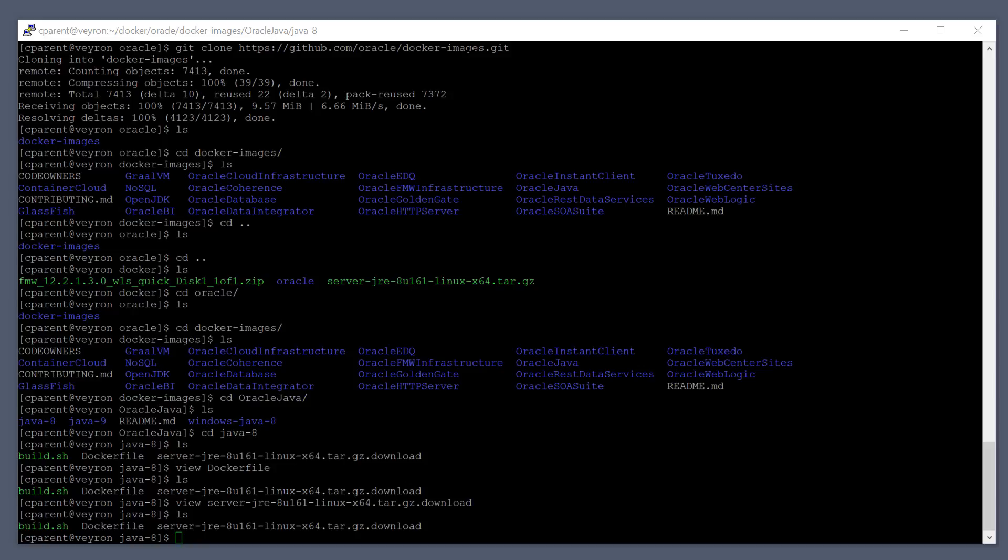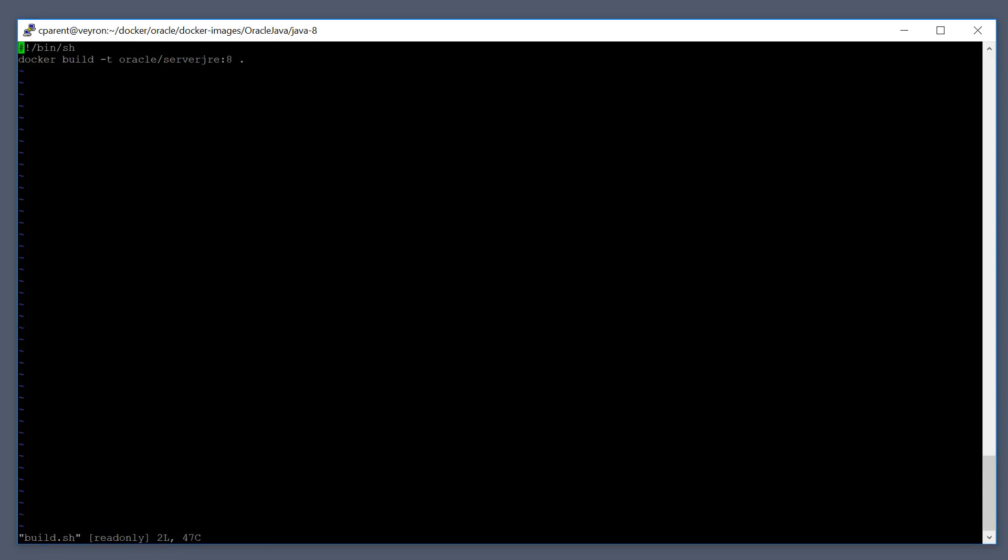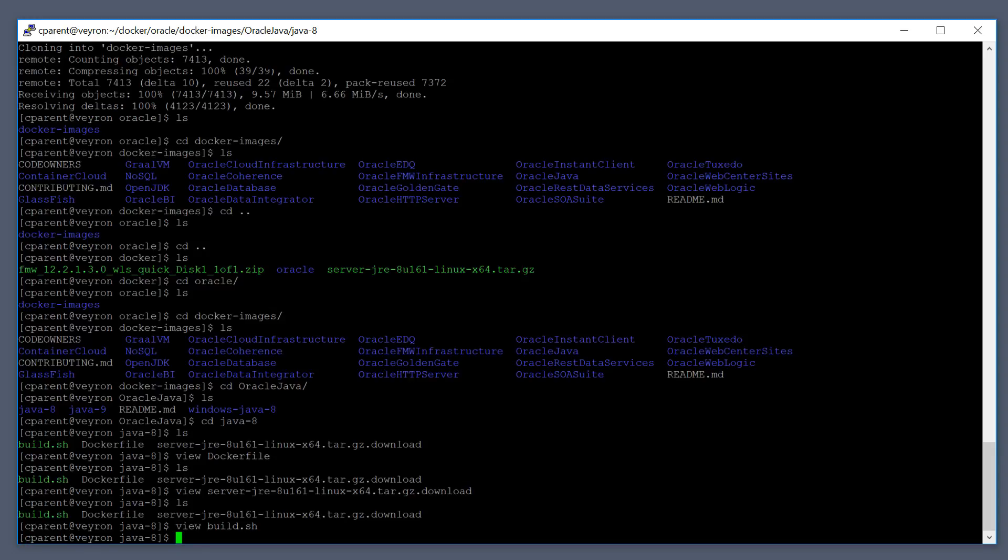Let's take a look at the build script really quick. They've provided a handy shortcut build script here so you can see the build script is just docker build -t and then the name of the image itself, oracle/serverjre:8, and then the period is the current working directory where it can find the dockerfile or where it's going to build the image.